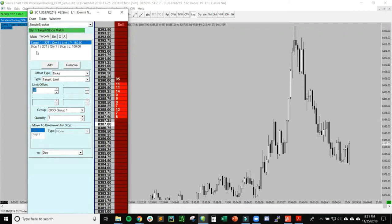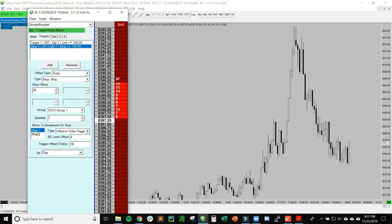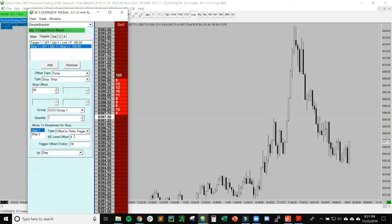You can set these limits here for the target, and here's the stop. You can also experiment with different steps when you want to move the stop to break even. For example, how I have it set here: I have Type set as Offset in Ticks, triggered once my position is up 16 points, which is 4 points on NQ. This will automatically move my stop to plus 4 ticks, so I'll lock in a point of profit.